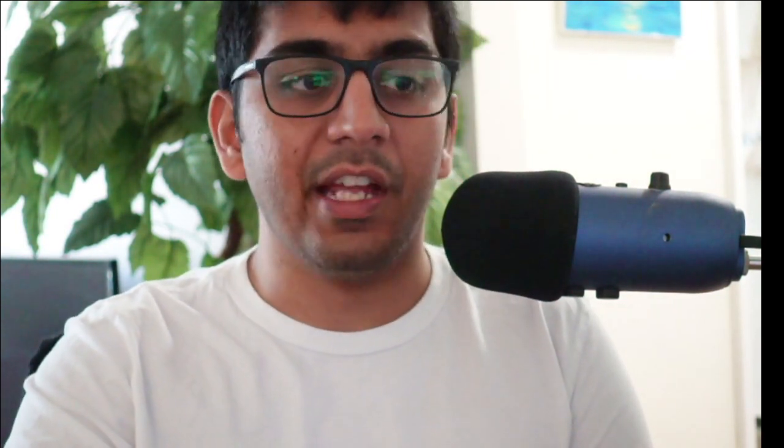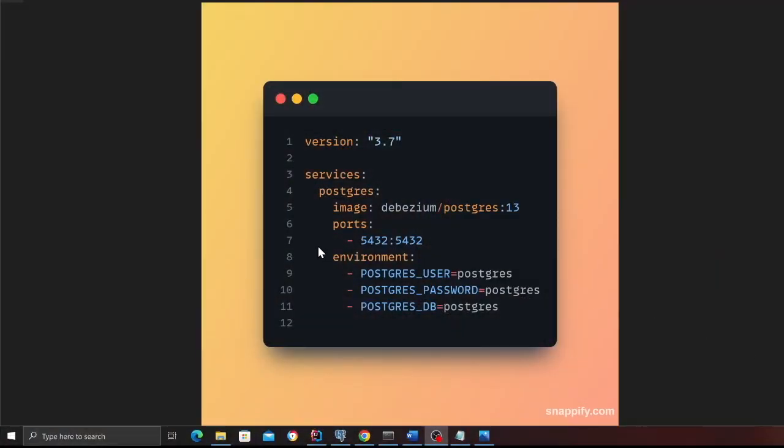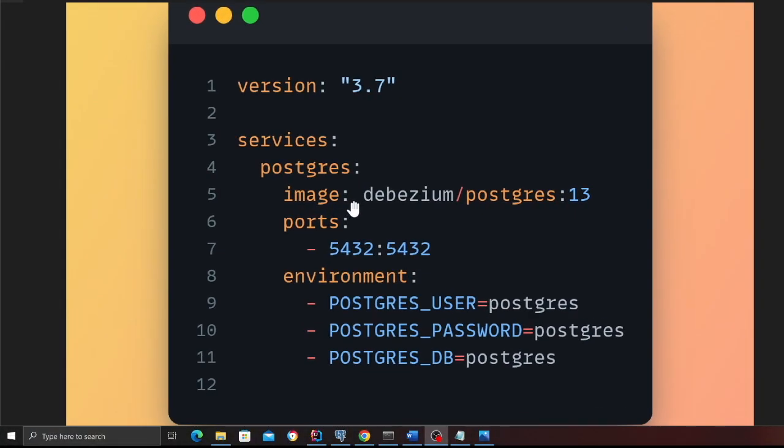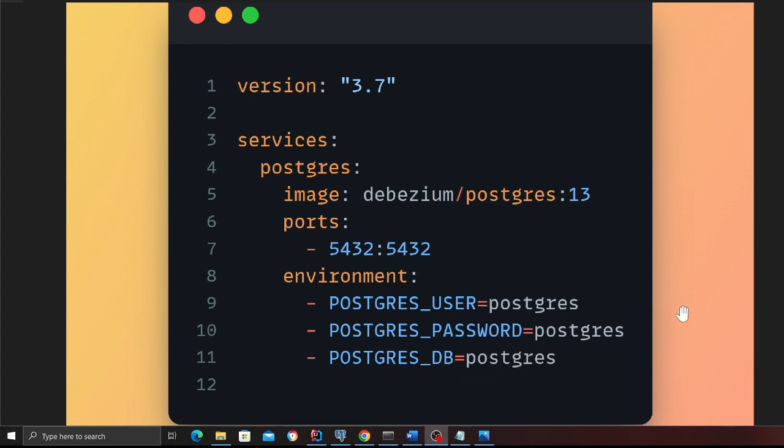The first step is we need a source database where we can pull the data incrementally. For demo purposes, we're going to use Postgres SQL. Don't worry, you can spin up a Postgres using a Docker file that I'm going to give you. Here is a very simple Docker Compose file. As you can see, I am using Postgres 13, with username Postgres, password Postgres, and database Postgres.